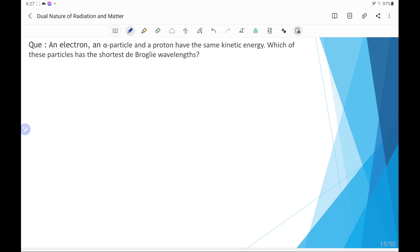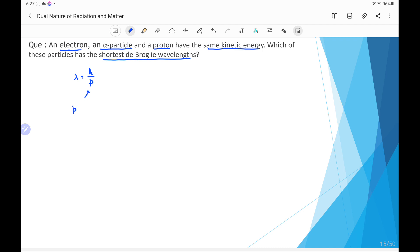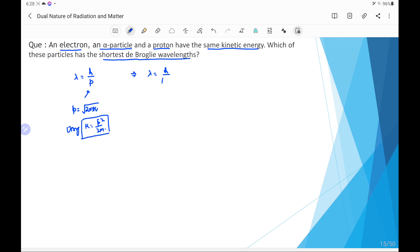The next question: an electron, an alpha particle, and a proton have the same kinetic energy. Which particle has the shortest de Broglie wavelength? The de Broglie wavelength lambda equals h by p, and momentum p in terms of kinetic energy is written as the square root of 2mK, using the relation K equals p² divided by 2m. Substituting gives lambda equals h divided by root(2mK).